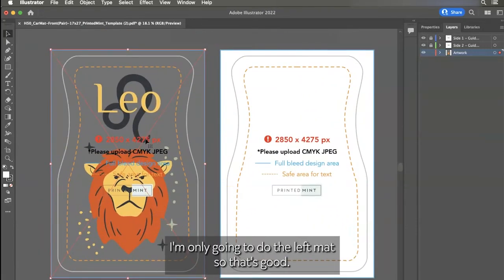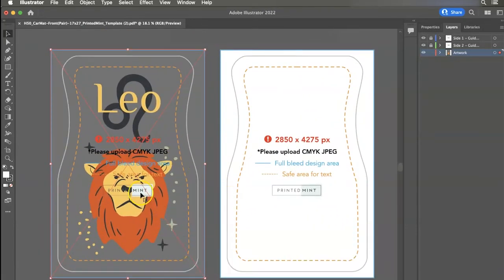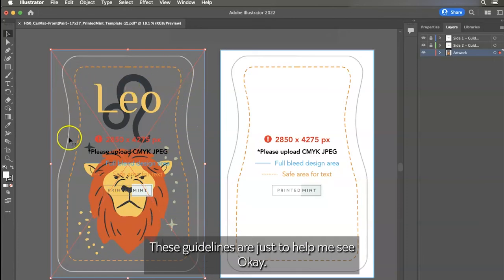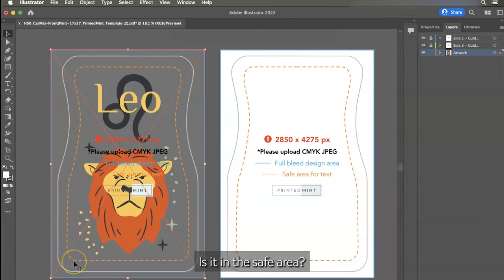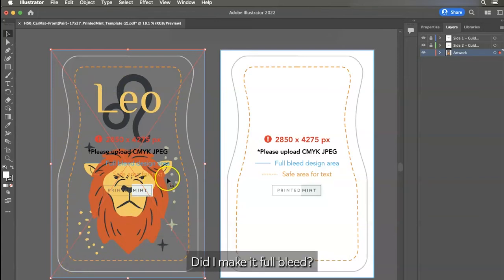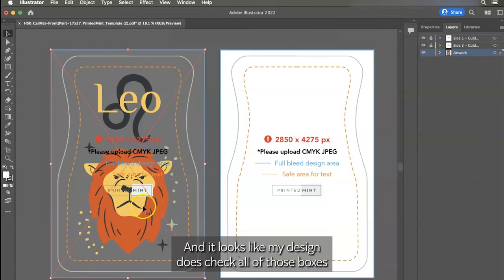Like I said, I'm only going to do the left mat. So that's good. And I obviously do not want to export it with these guidelines. These guidelines are just to help me see, is it in the safe area? Is every important element going to be printed on the product? Did I make it full bleed? And it looks like my design does check all of those boxes.